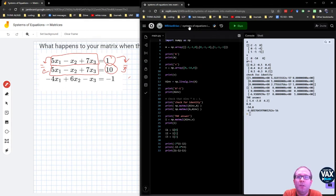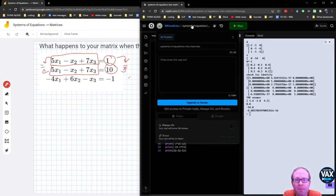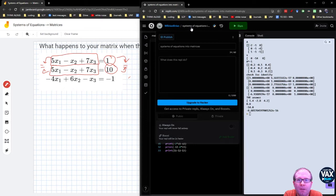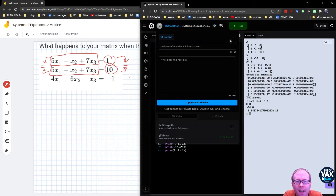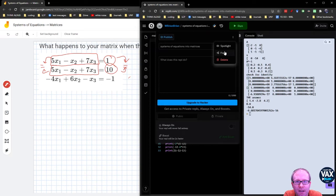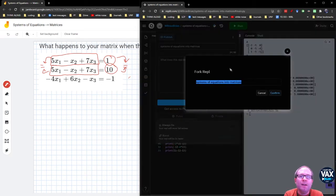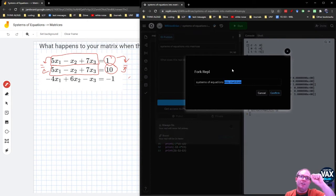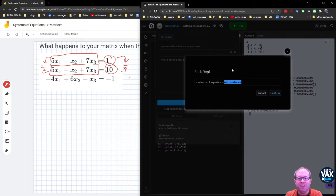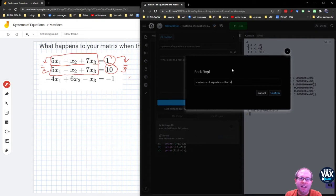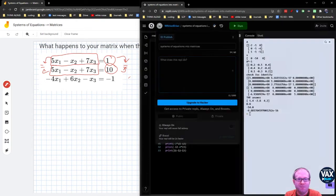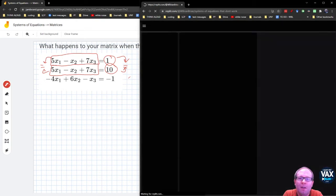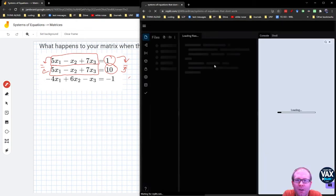So what I can do is go up to the name of my Replit here, Systems of Equations into Matrices. I can go to the drop down menu here and tell it to Fork. Fork is a Git term that says I want to make a copy and I want to work on this copy while I leave the original the same. So this is going to be Systems of Equation that don't work. We're going to go Confirm.